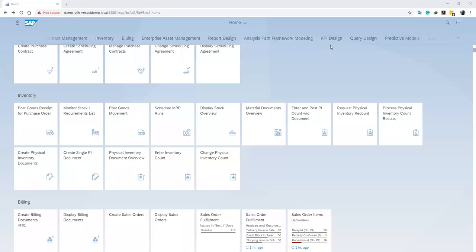Now, all the counted quantities are posted against the respective material. This we do by clicking on the Process Fiscal Count Results tab.